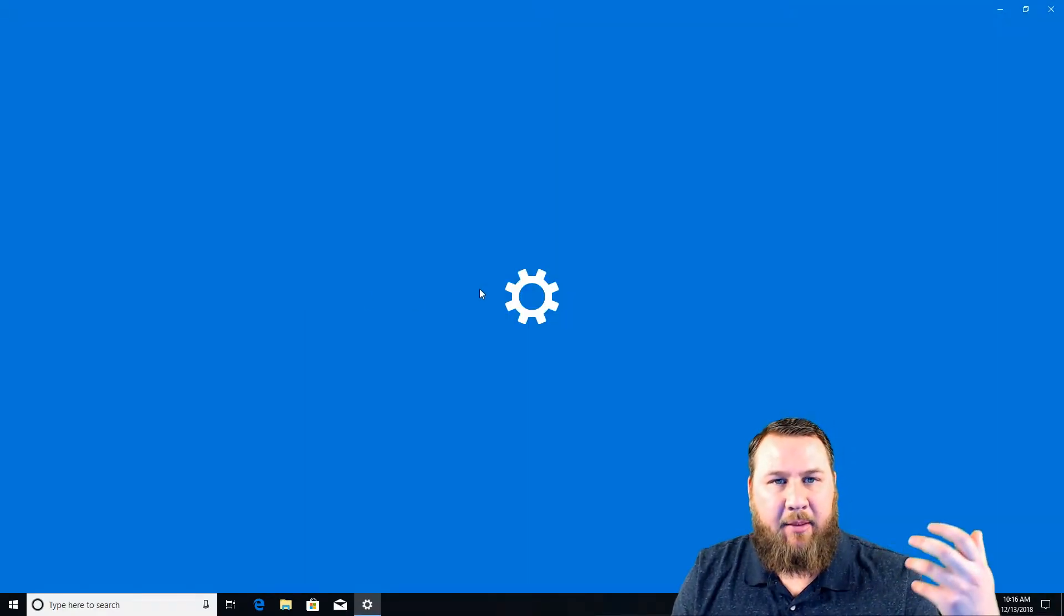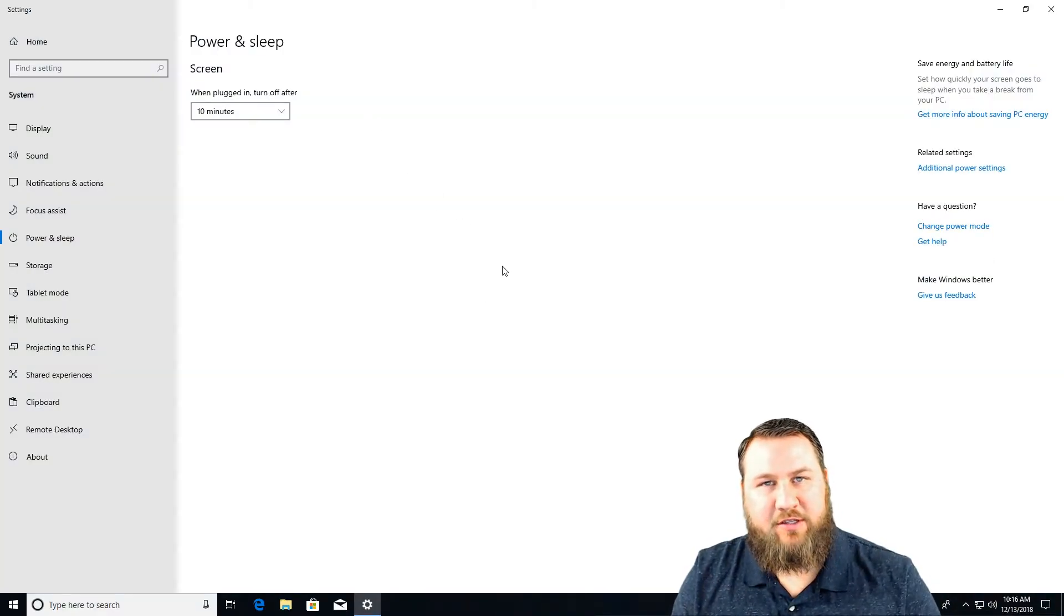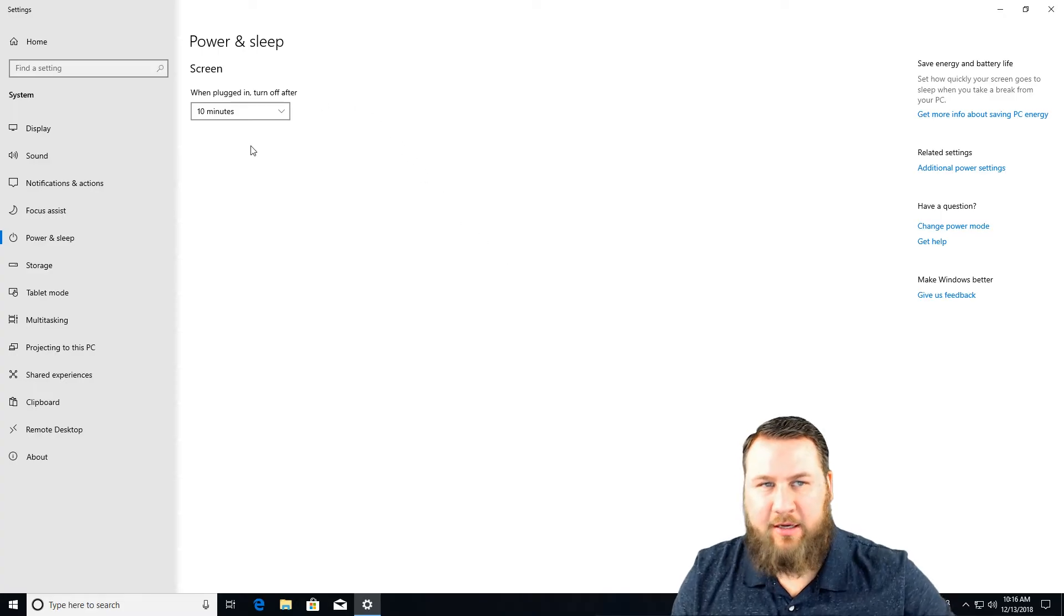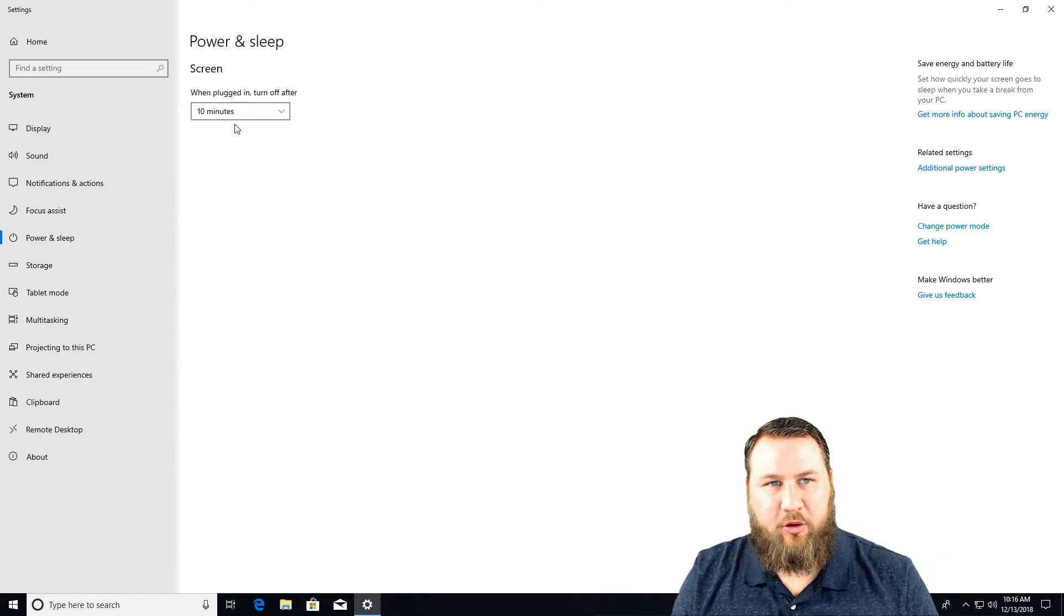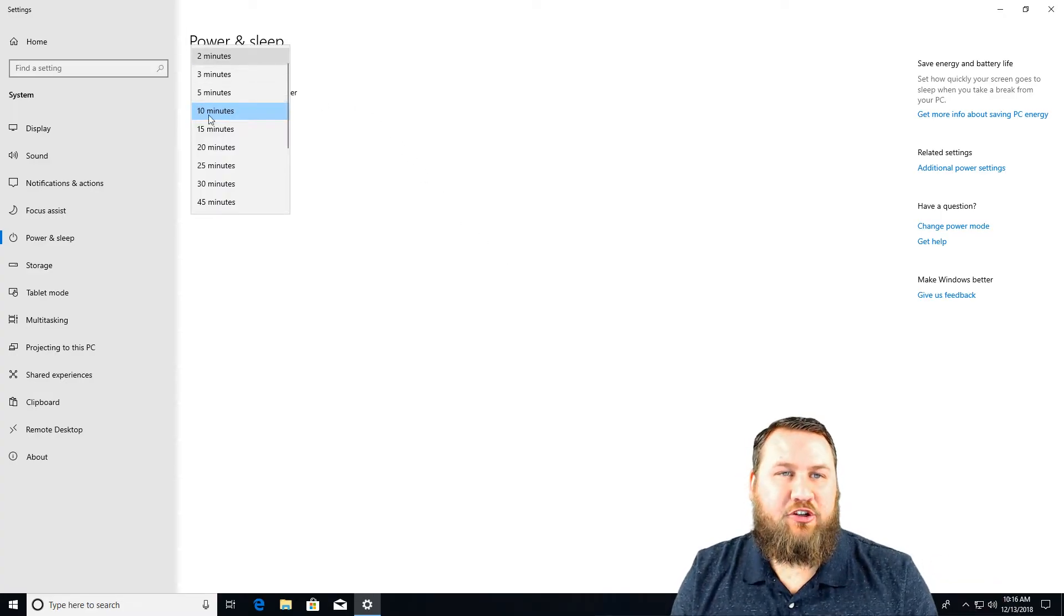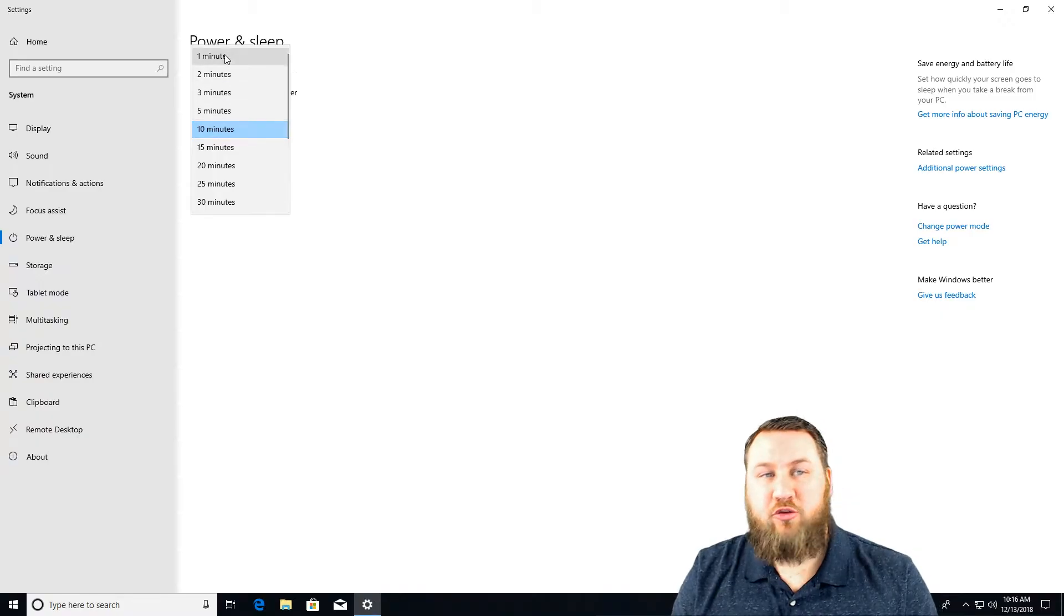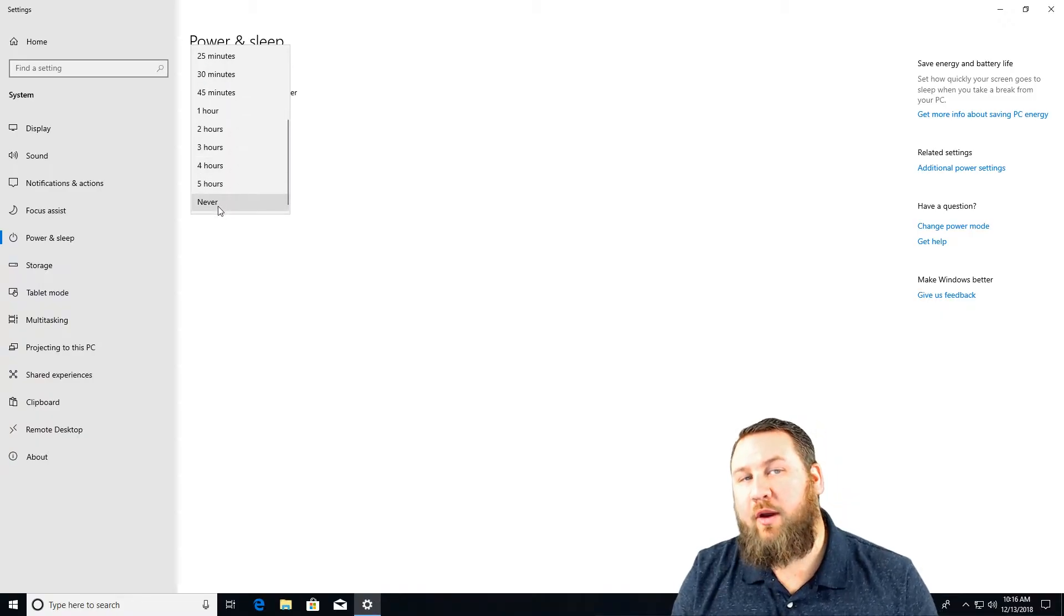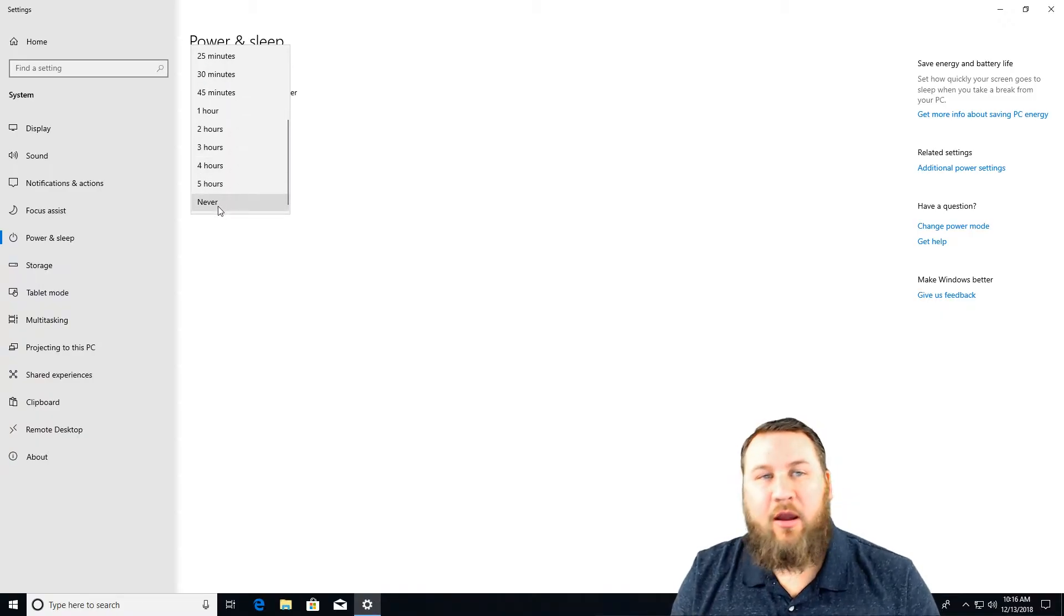This is going to bring up various options. For this machine it's very simple when I want the screen to turn on and off. If you click on the dropdown you can choose one minute all the way down to never.